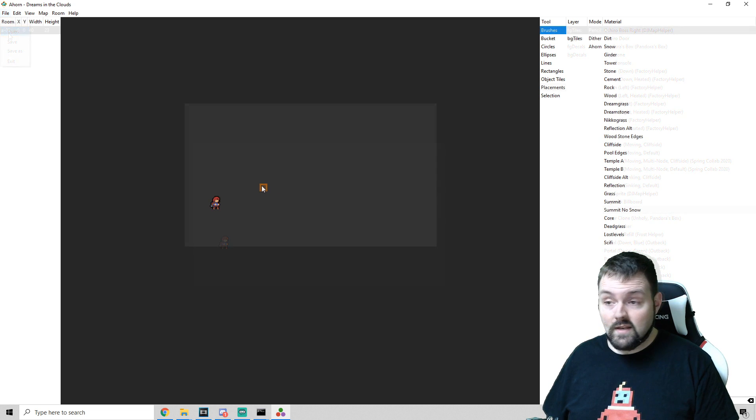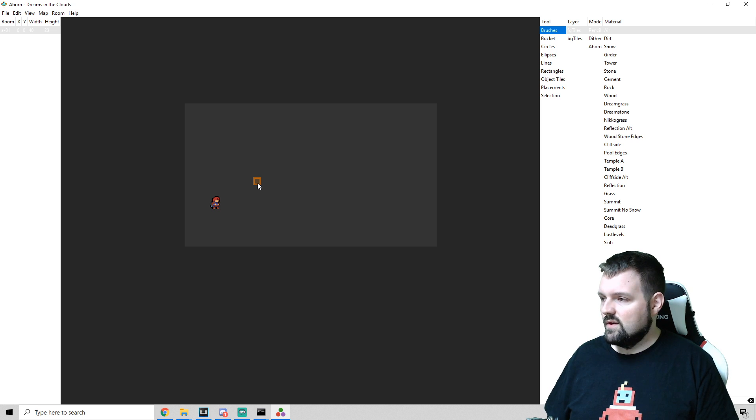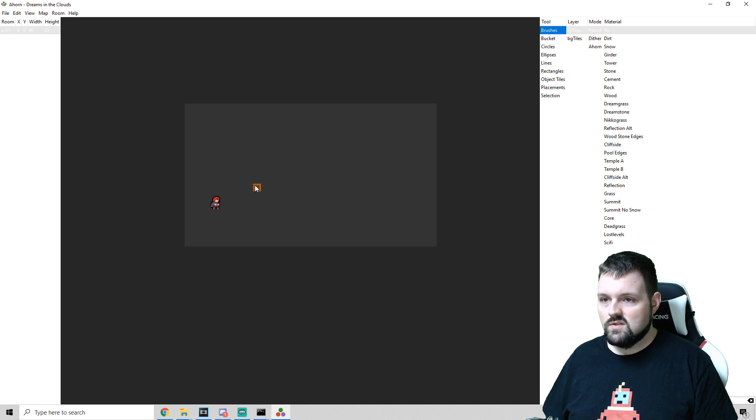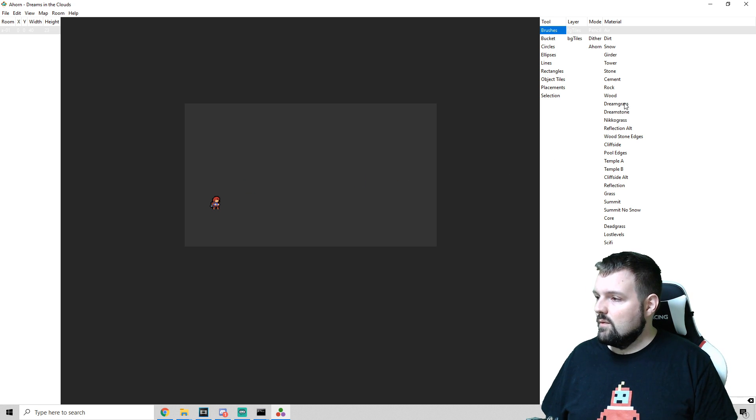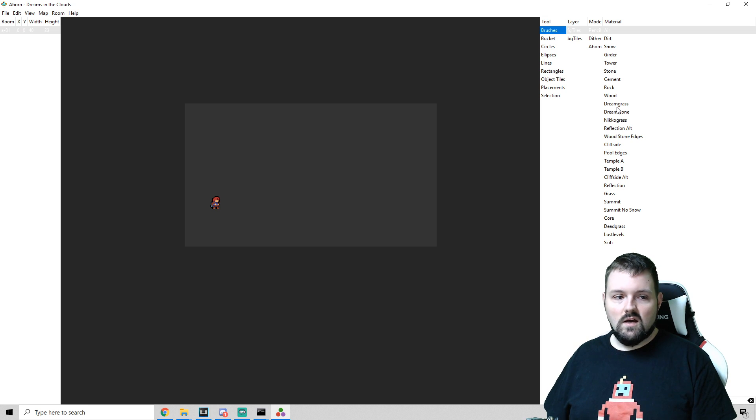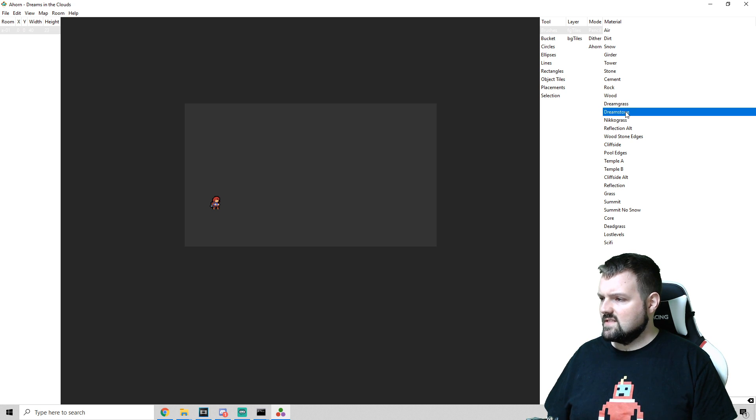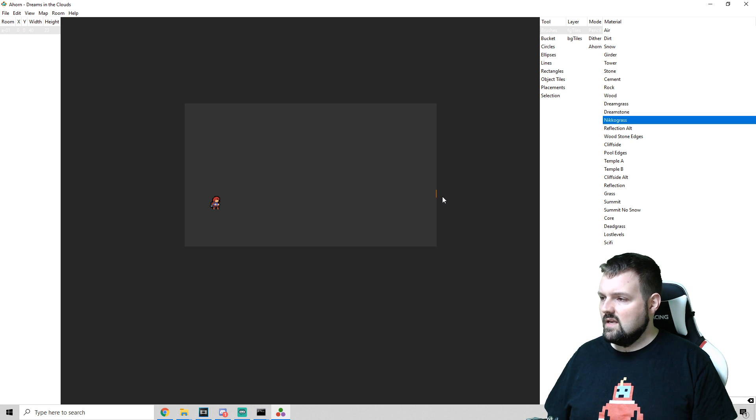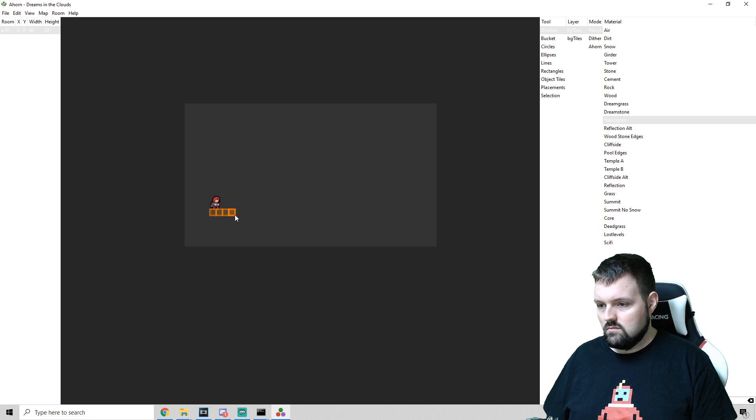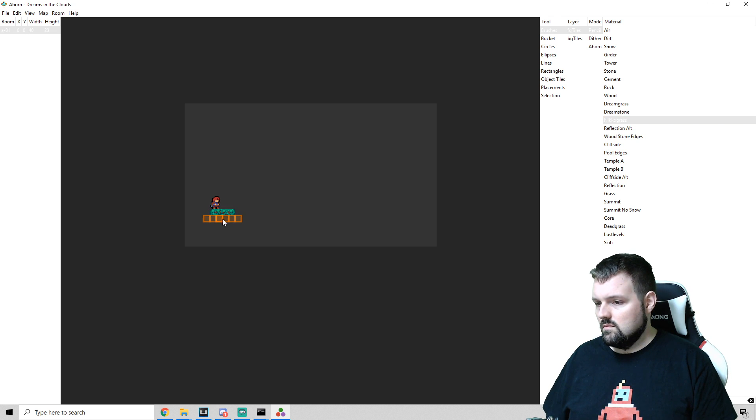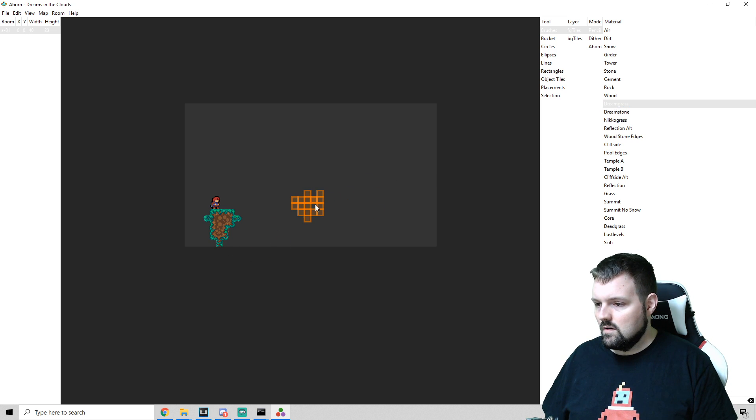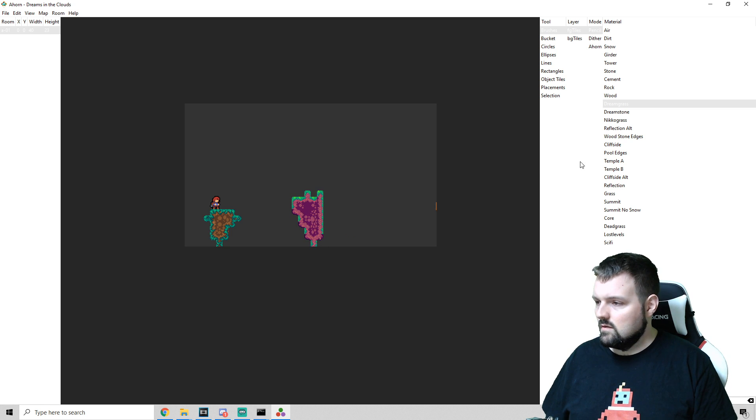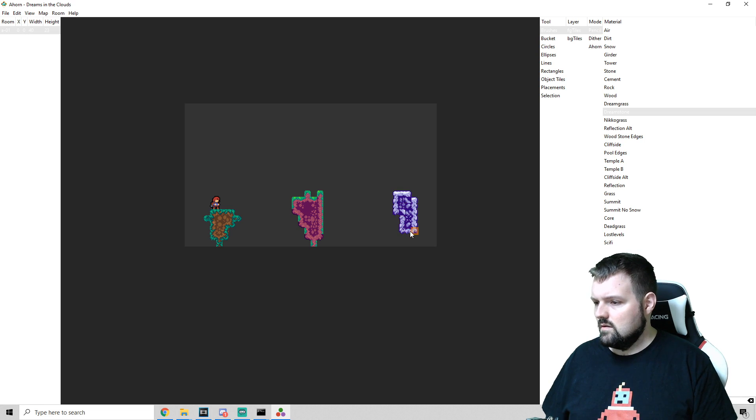All right. Now we are all reloaded. We just reloaded the map. Sometimes you have to reload A-Horn, but most of the time it's just reopening it. And we can see now in our tile sets up here that we have Dreamgrass, Dreamstone, and Neko grass. Let's check them out. Looking cool. Looking awesome.